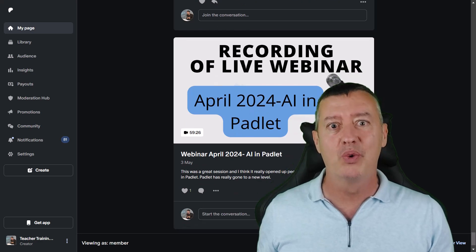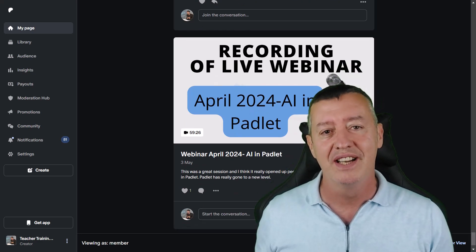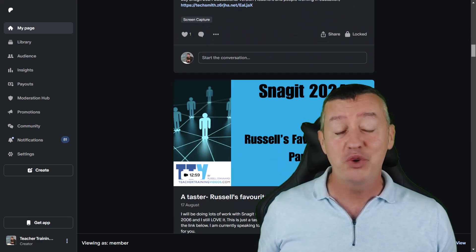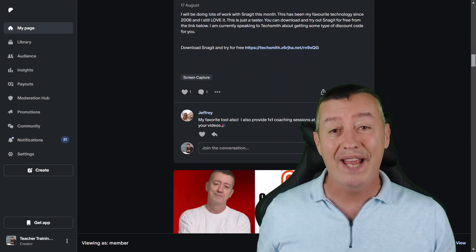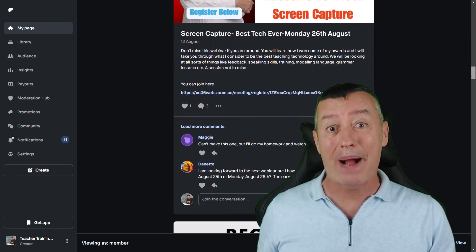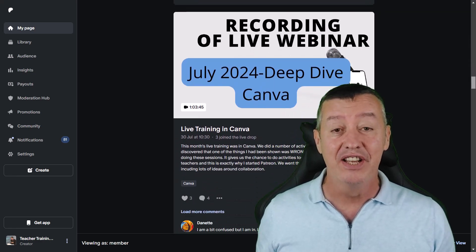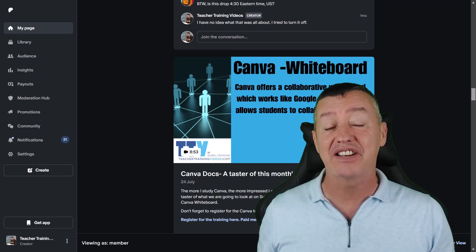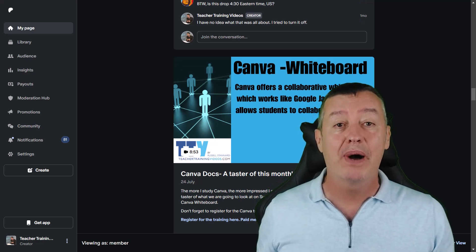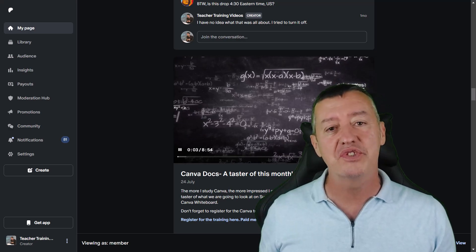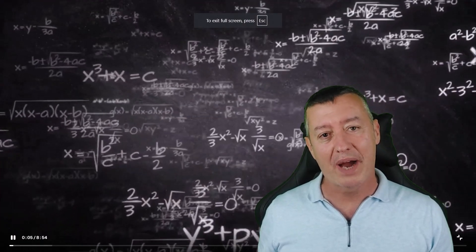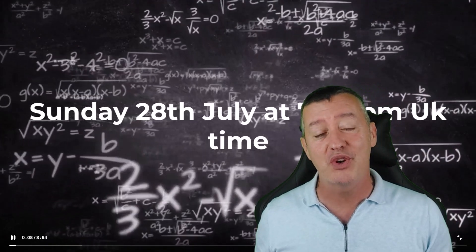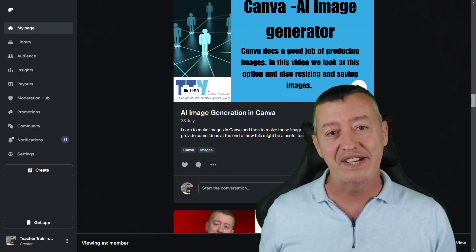The other thing if you join me on Patreon you will get at this moment access to all the back dated content. So if you pay your six dollars a month not only will you get access to the new videos but in fact you'll get access to all the many videos that are already up on Patreon. So you might like to think about joining me on Patreon and joining me for live training.